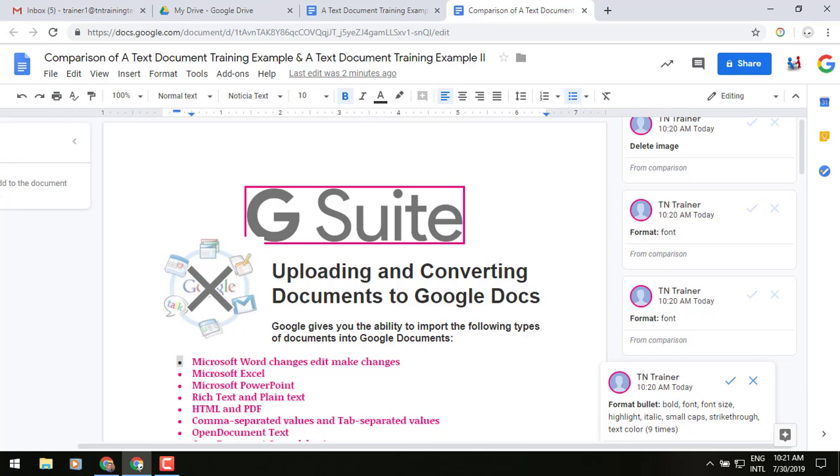Anyway, I just wanted to throw it out there in case you would like to utilize that. Once again, that's Compare Docs in Google Docs. And until we meet again, everyone, this is Gary the Google Guy, signing off.